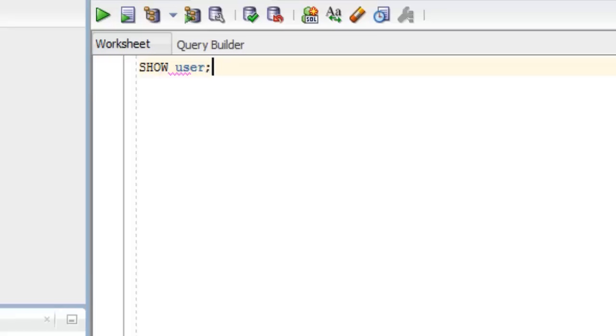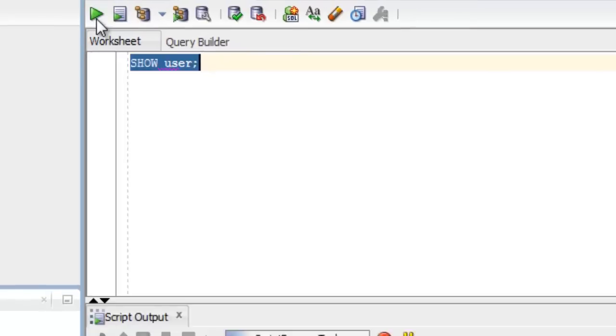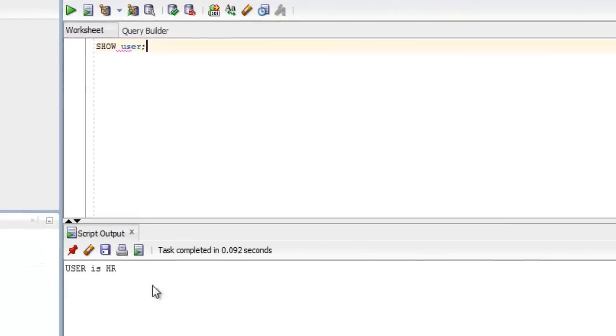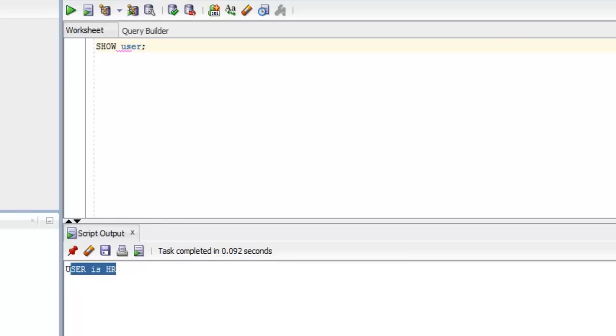And to execute the query, either you can click this play button. You're going to get your result of this query here in this output window.